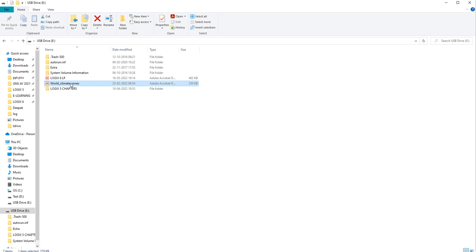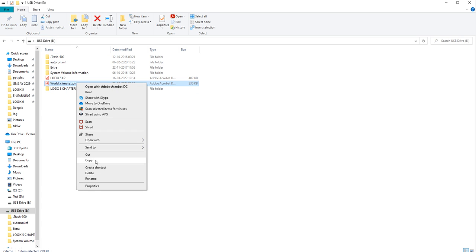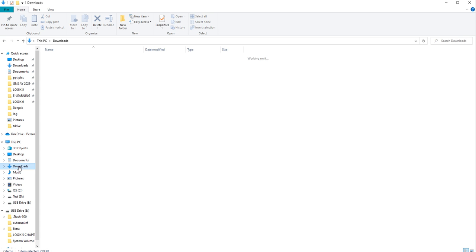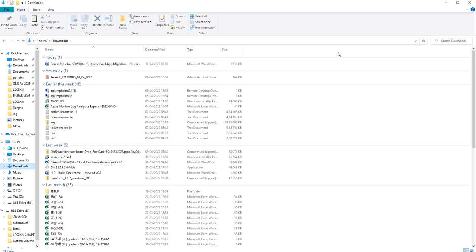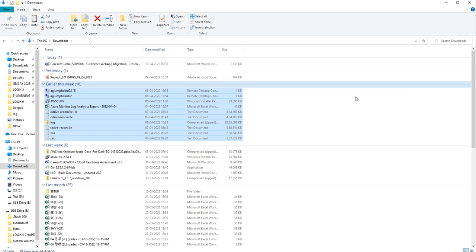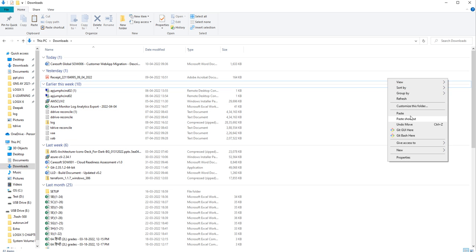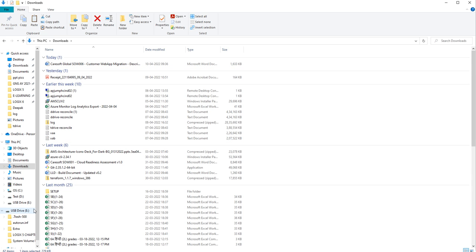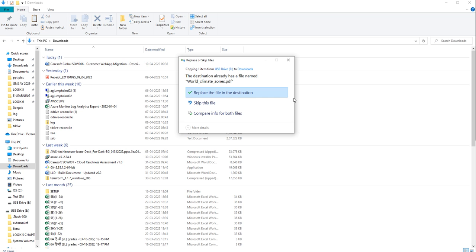Here you can see 'World Climate Zone' in USB Drive E. I want to copy it from here — Copy — and paste it into Downloads. I will go to Downloads and right-click and paste it. The same file will appear in my drive also. In this way, we can copy or cut any file from one device to another device.